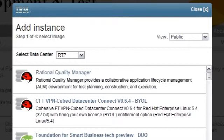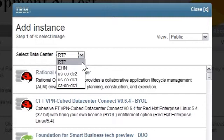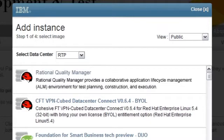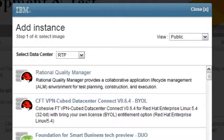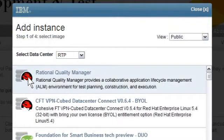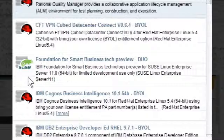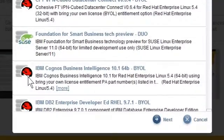The Data Center drop-down could have one or more choices. For optimum performance, I will select the data center that is geographically closest to the team using this instance. For this demonstration, I will create a quality test environment. I will select the Rational Quality Manager installation. I will click Next to move to the following page.